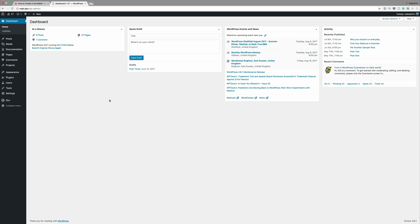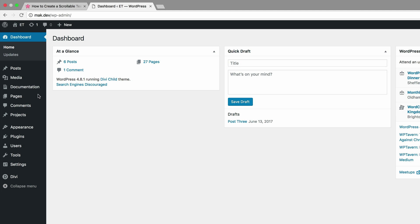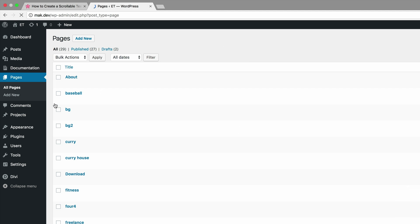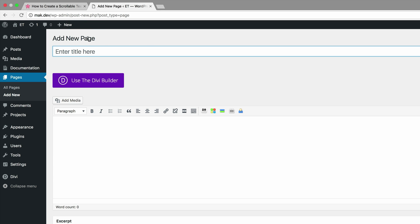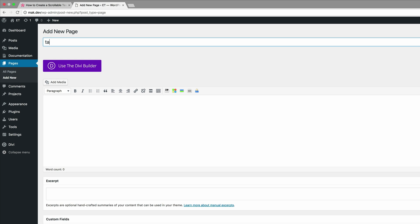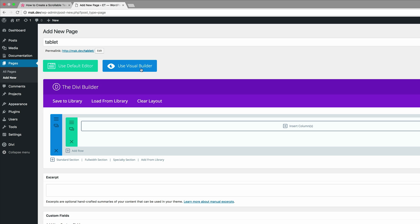Let's start by logging into our WordPress dashboard. The first thing I'm going to do is create a brand new page. I'm going to come over here to Pages, click on Add New. Let's call this page 'tablet', but of course you can call this page whatever you want. I'm going to go ahead and click on Use the Divi Builder and then Use Visual Builder.